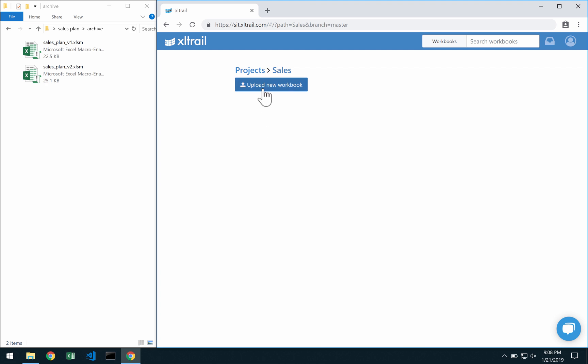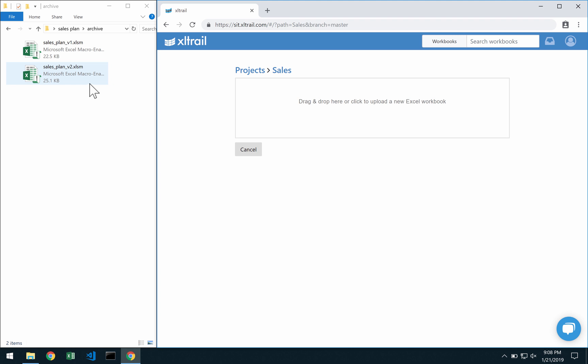Once that's created I click on Upload New Workbook and there are two things to remember here. First start at the oldest version and second upload your very first file with the name that you would like to see going forward.